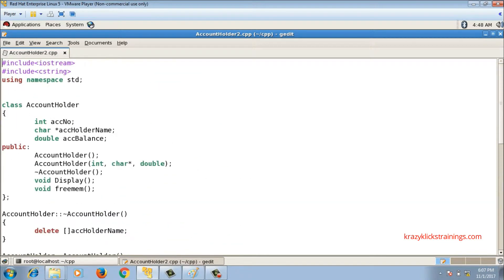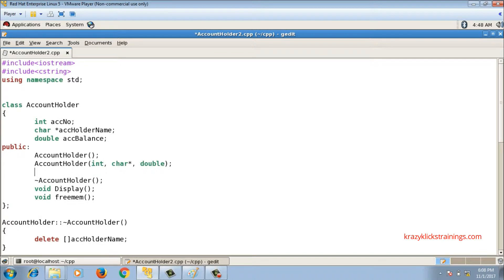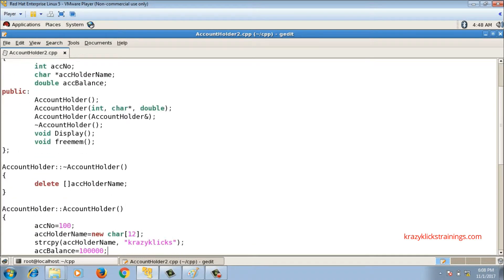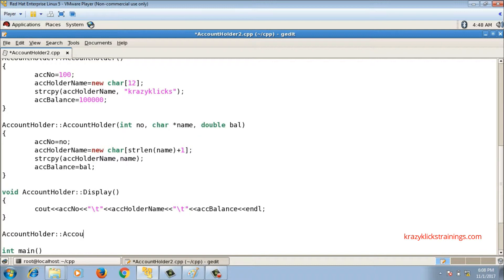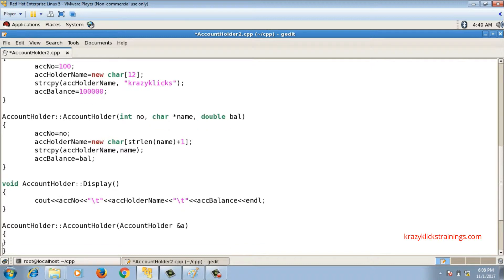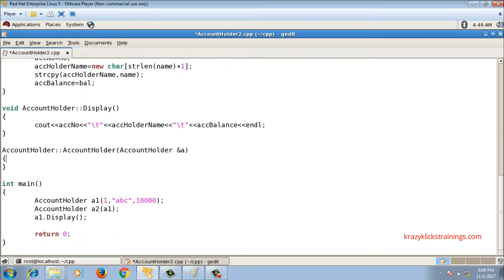Let me insert the copy constructor. The declaration: the function name is AccountHolder, taking an argument of type AccountHolder by reference. For the definition: constructors have no return type, then the class name scope-resolution, and the function name is also AccountHolder. The argument is also AccountHolder — this is the signature. Now I'll write the definition for the copy constructor.